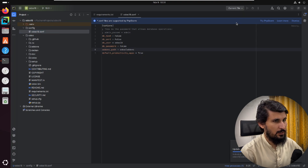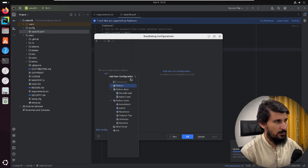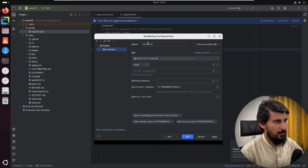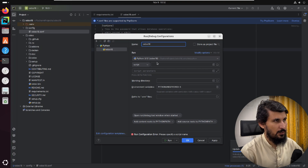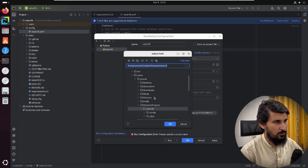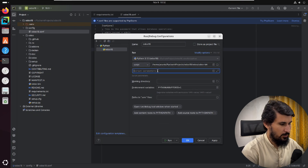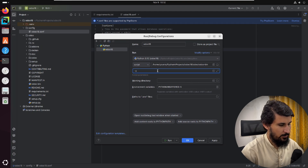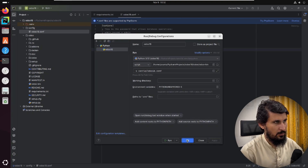Click 'Edit Configuration' and then 'Add New', and select Python. Add 'odoo18' as the name of the configuration. We need to add the path to the Odoo bin file — it should be inside the Odoo directory. Select the bin file, then add the path to the configuration file with the '-c' parameter. Click Apply and then OK.